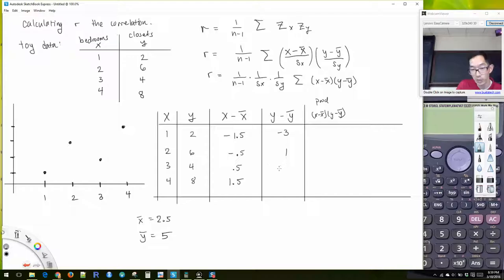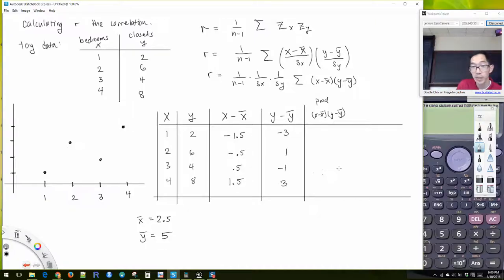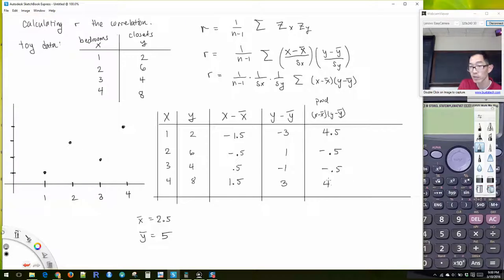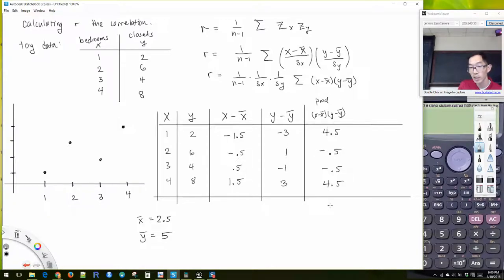So x minus x-bar would give me negative 1.5, then negative 0.5. Three minus two and a half gives me positive 0.5, and four minus two and a half gives me positive 1.5. We do the same thing for y: two minus five gives me negative three. Six minus five gives me positive one. Four minus five gives me negative one, and eight minus five gives me positive three. Multiplying these together: negative 1.5 times negative 3 gives me positive 4.5. The next row gives me negative 0.5, and then the last row gives me positive 4.5.